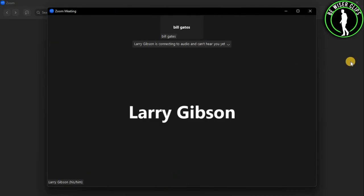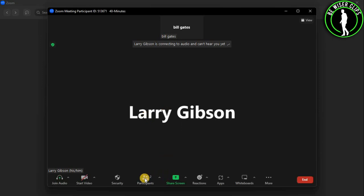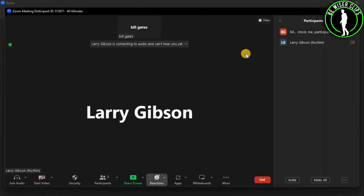After that, you guys will need to add more members into the meeting, and then you can see this participants option right here. Now just select it.